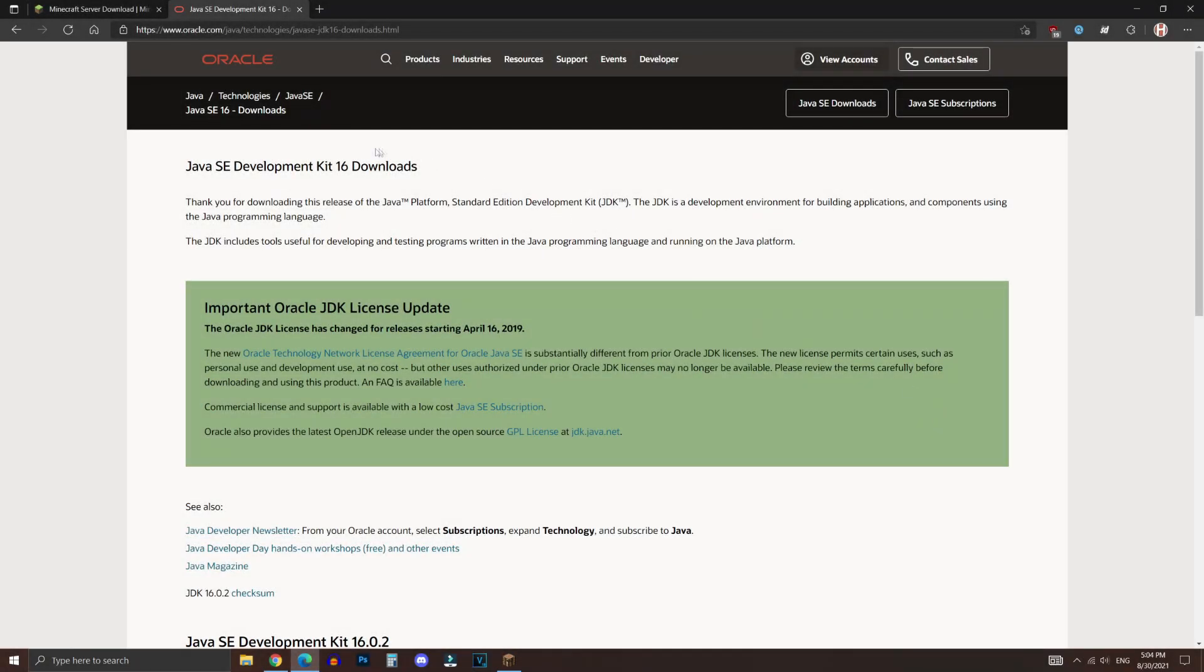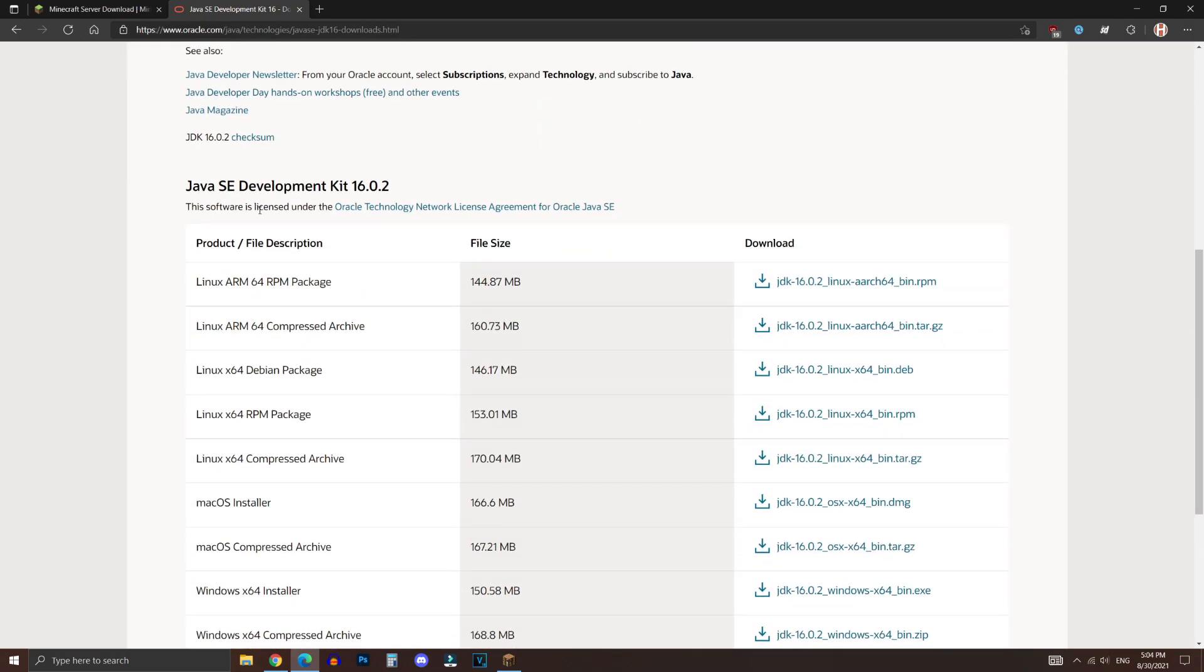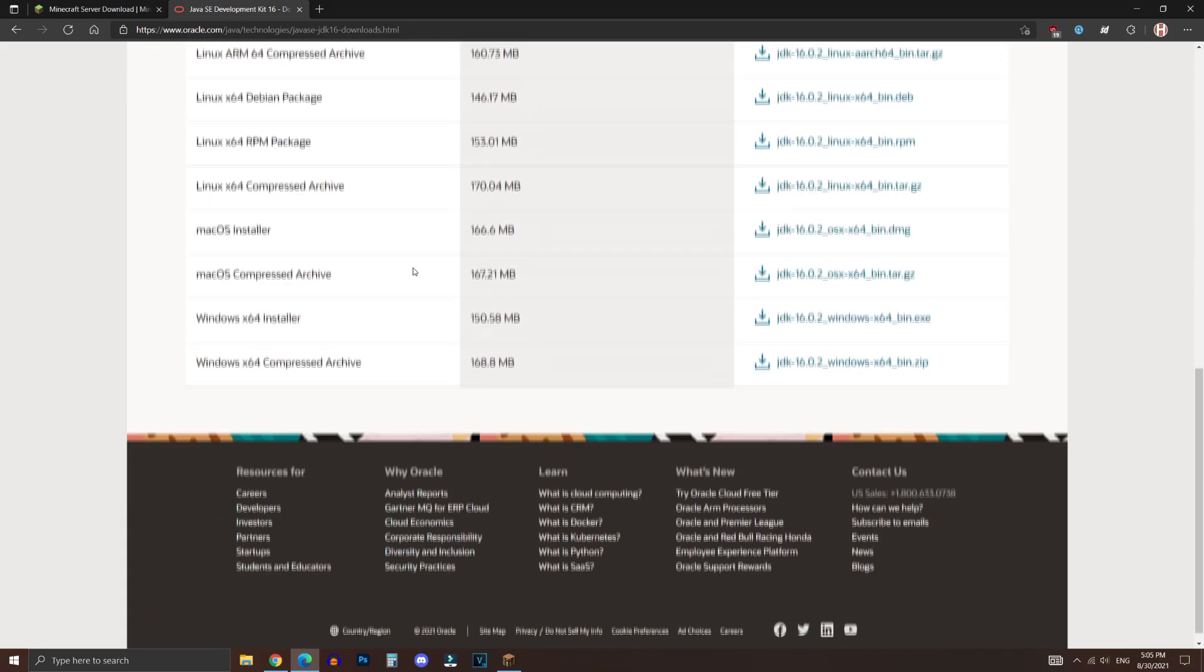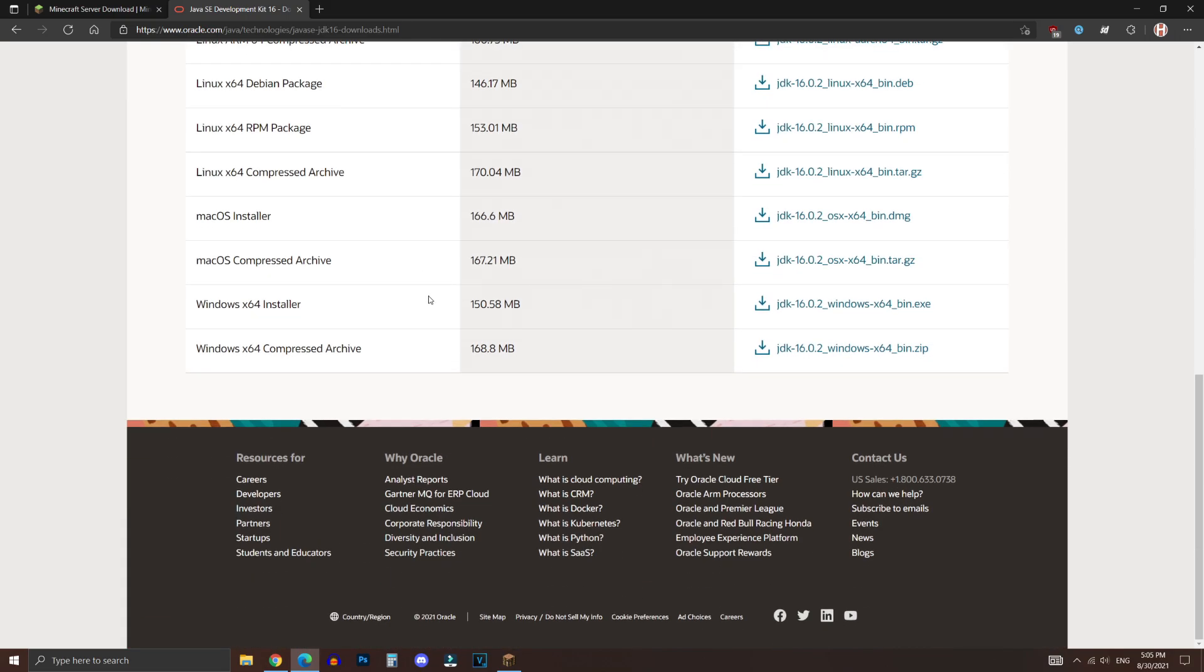So the first step is to download the Java SE Development Kit 16. And the reason why we're doing this is that Minecraft needs this for the server to operate. If you don't install this, 1.17 servers and pretty much anything beyond that will not work. Like the screenshot I will show up right now.